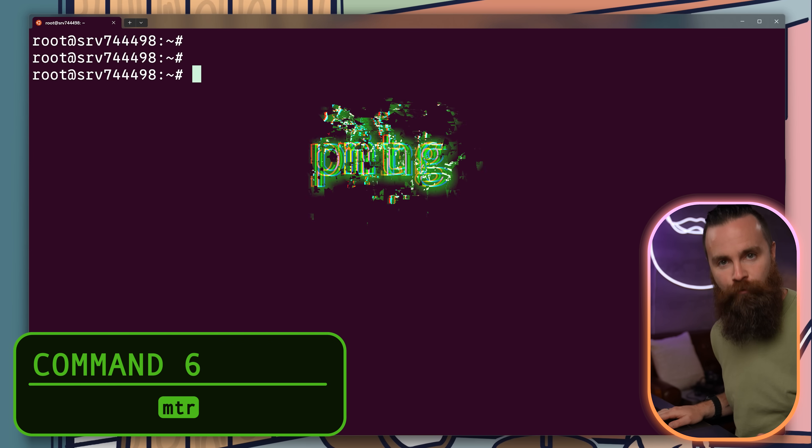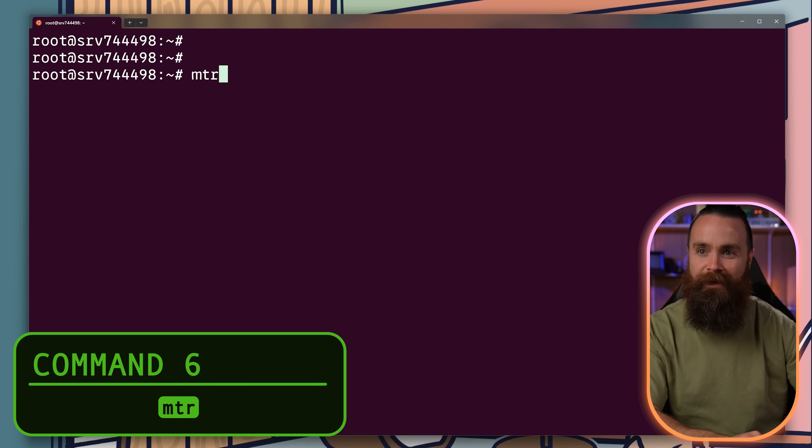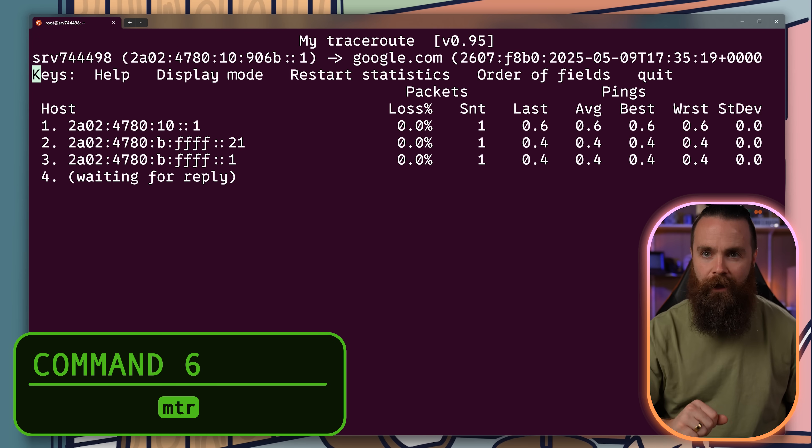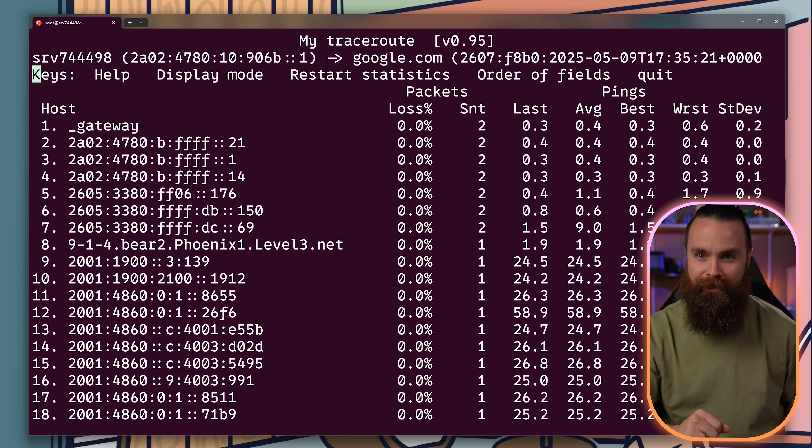Picture this: ping and traceroute have a baby. That's MTR. This tracks latency and packet loss hop by hop live.